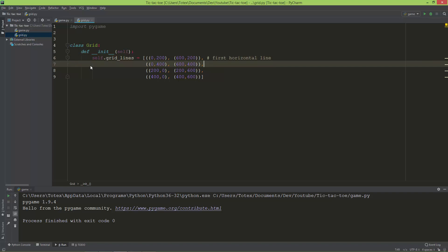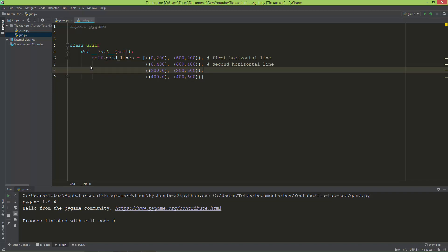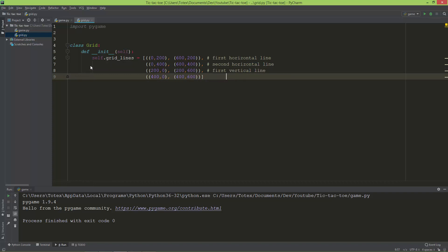This is the second horizontal line. This is the first vertical line, and this will be the second vertical line.